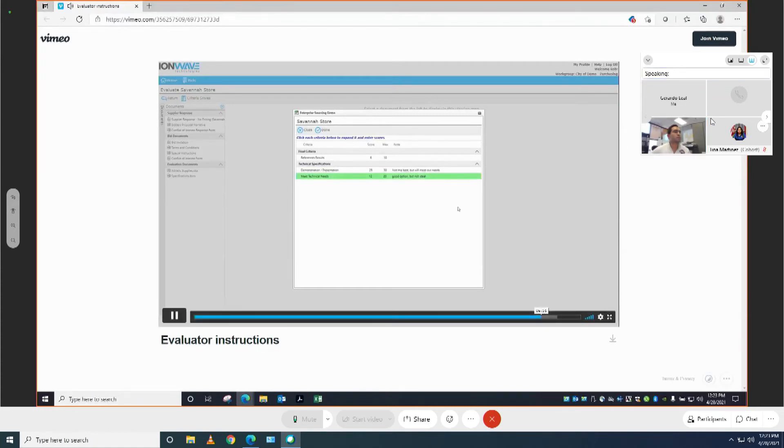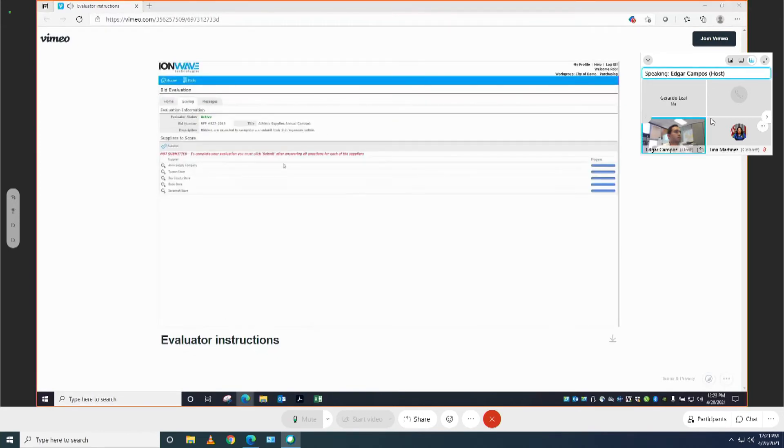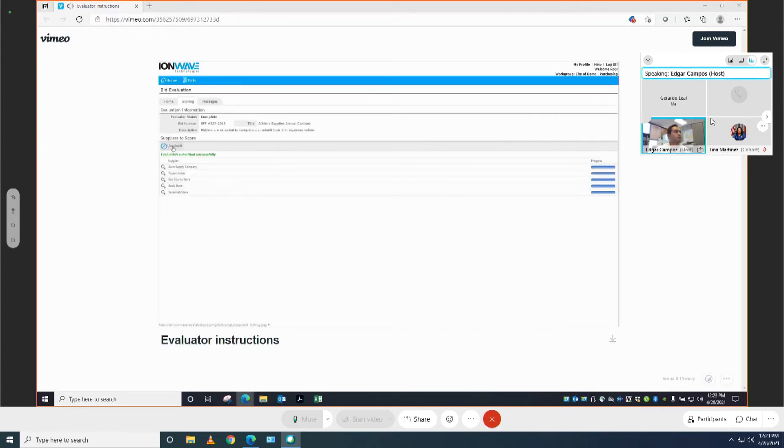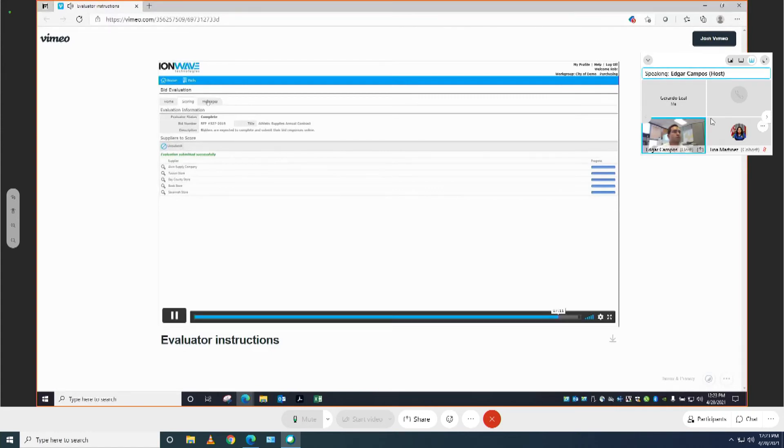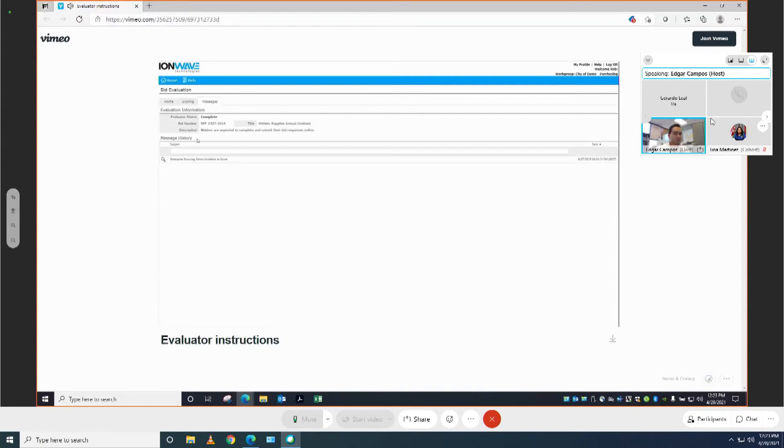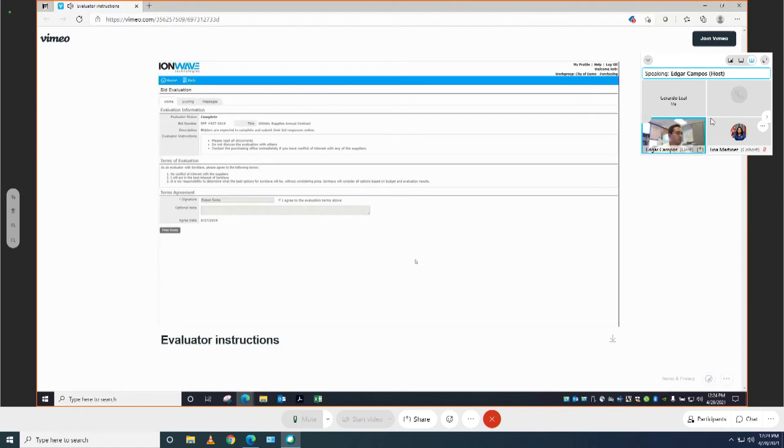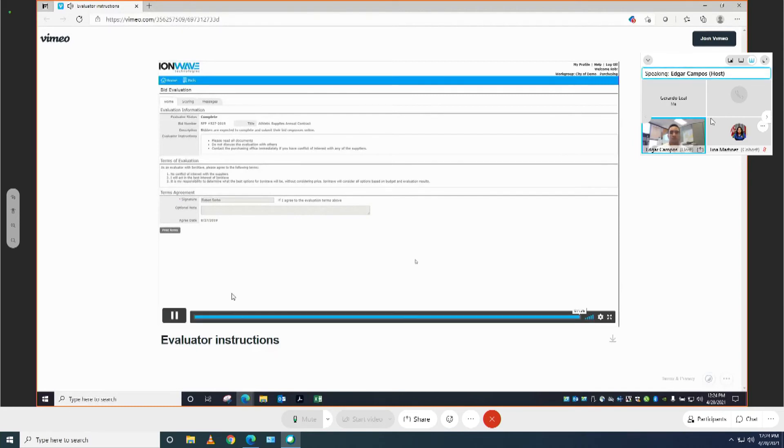Then click save and done to return to our list of suppliers. And I'm going to click submit to complete my evaluation. You can unsubmit and change your scores. You'll just need to remember to submit when you're finished. While you are in this evaluation tool, you may want to click on the messages tab to see any messages that you have received from the buyers, or the home tab to re-look at the instructions or terms, including printing the terms as needed. I hope that you have found this video helpful. If you have any questions, feel free to contact the IonWave support team at support at ionwave.net.